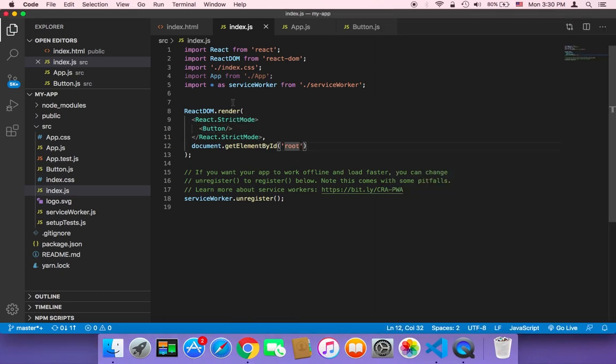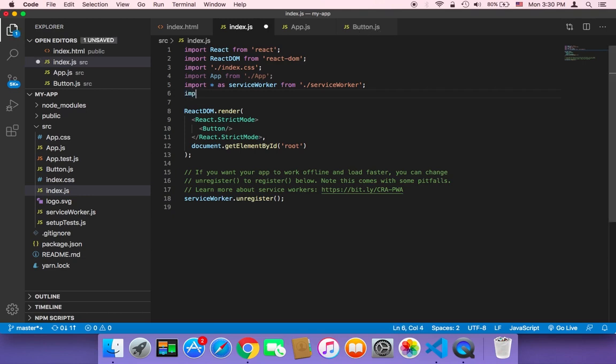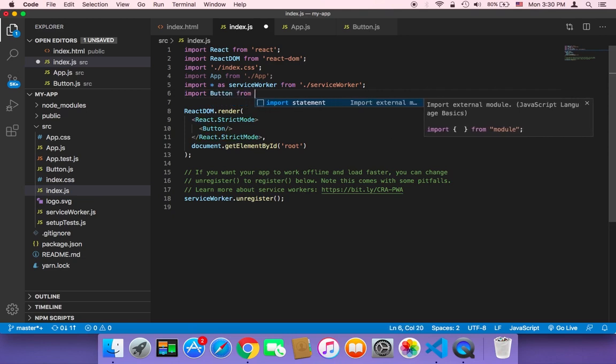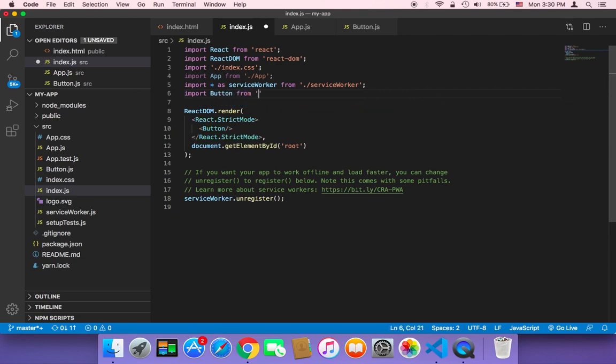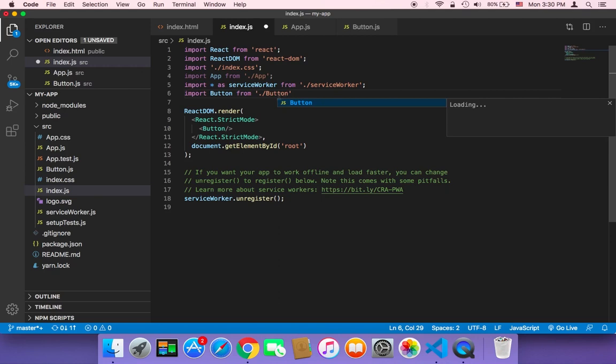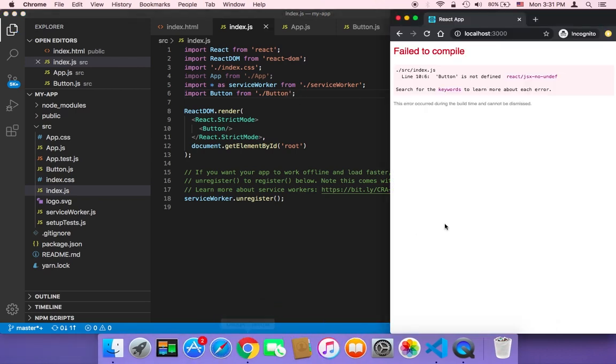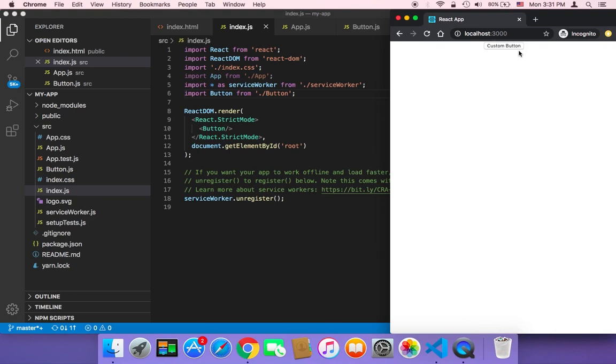Because we need to import the button class, the button file here. Import button from this directory, and then button. Without the extension, without .js, only button. And JavaScript will automatically know that it's .js. Now if I save and go to the browser, guess what? The button will now be displayed. As you can see, custom button.